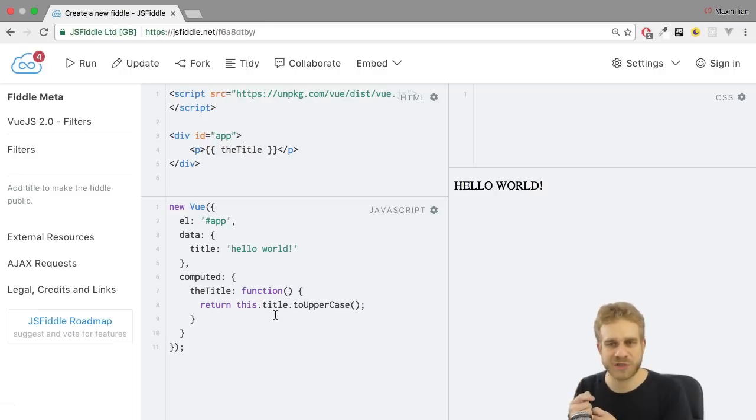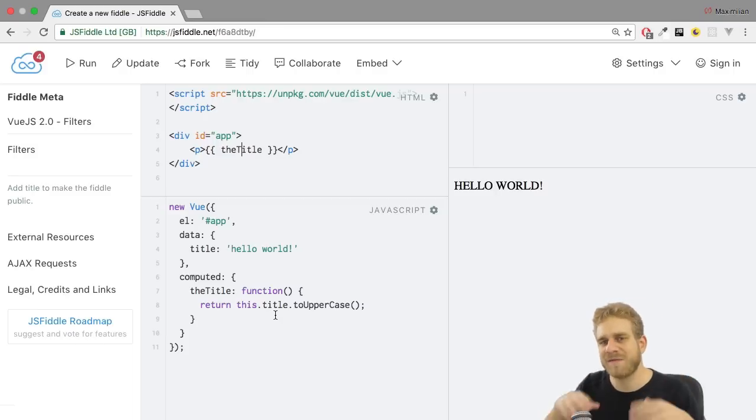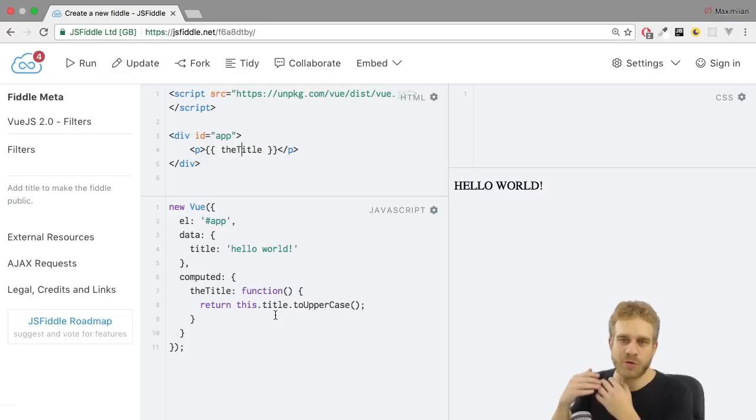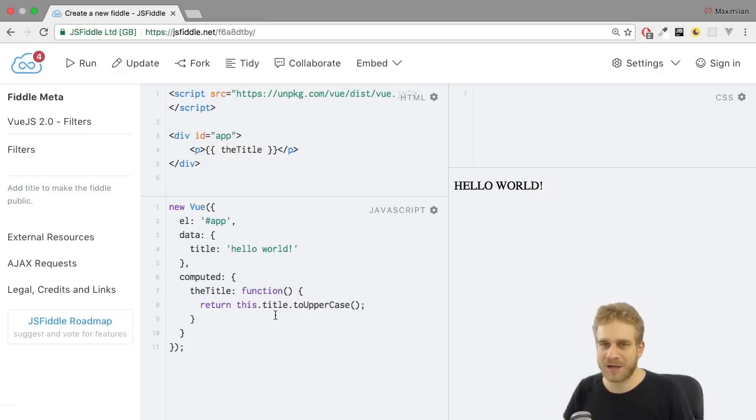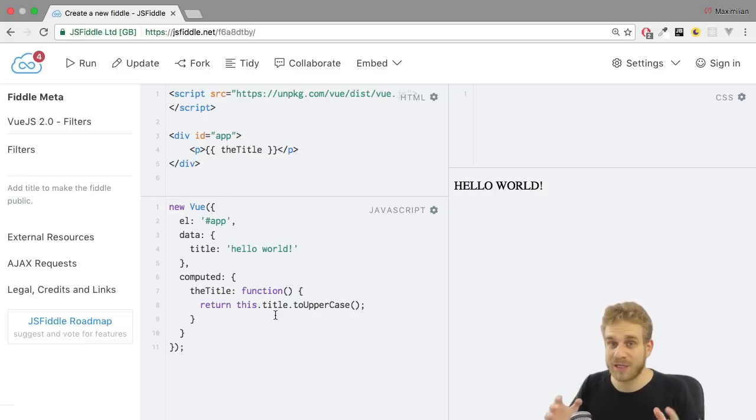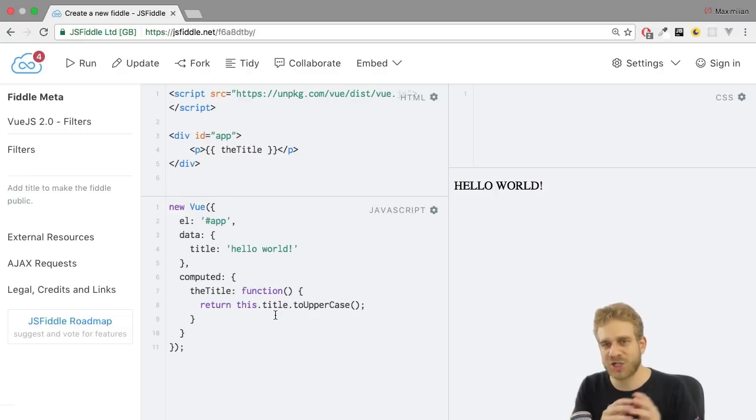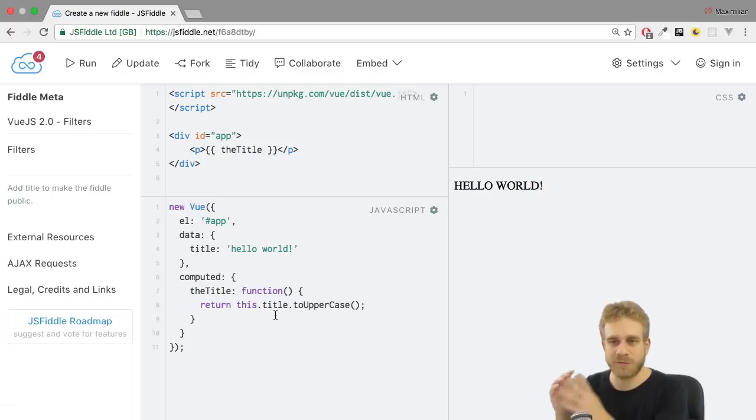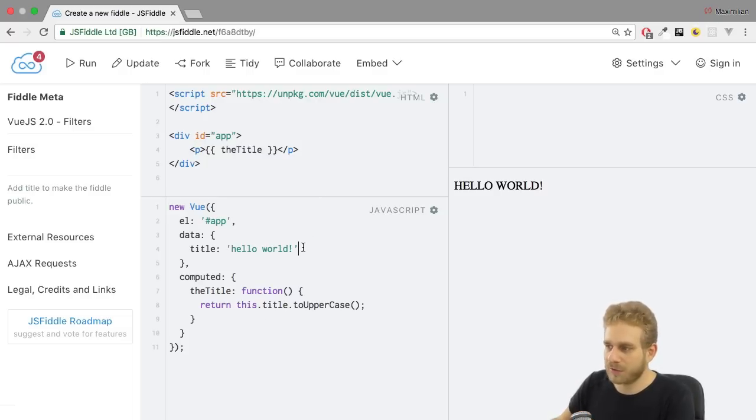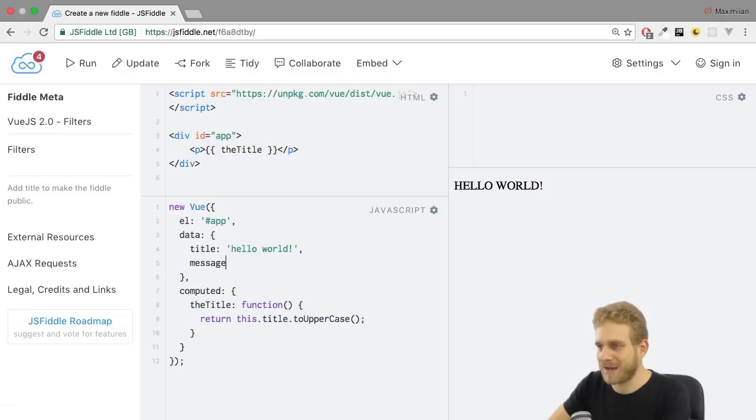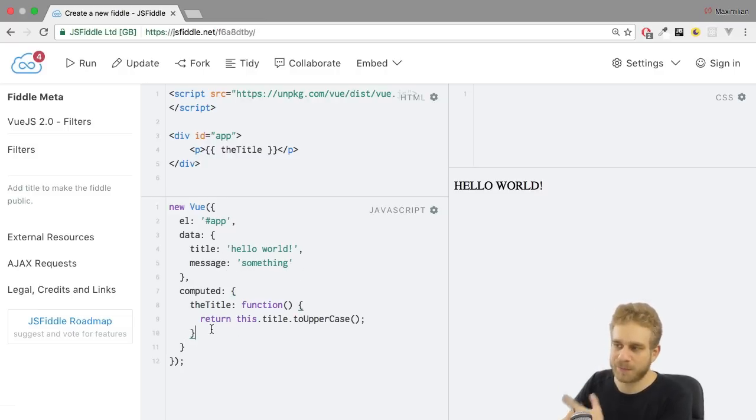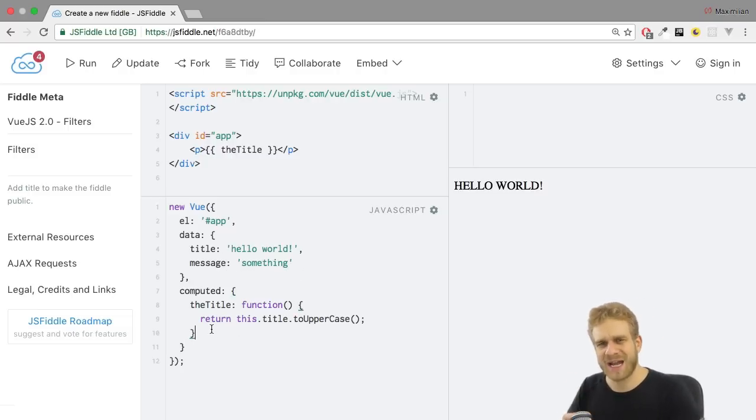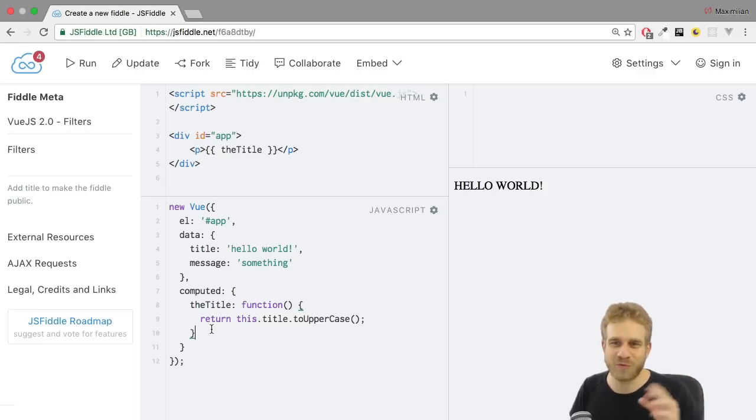Because imagine we do have a couple of strings which are lowercase and which we eventually want to turn into uppercase strings. Well the problem we do have with this solution is that we would have to create a computed property for each other data field we want to transform. So if we not only had the title but also the message here which is something, well then we would have to create a new computed property for this message. And that quickly is not something you want to do.